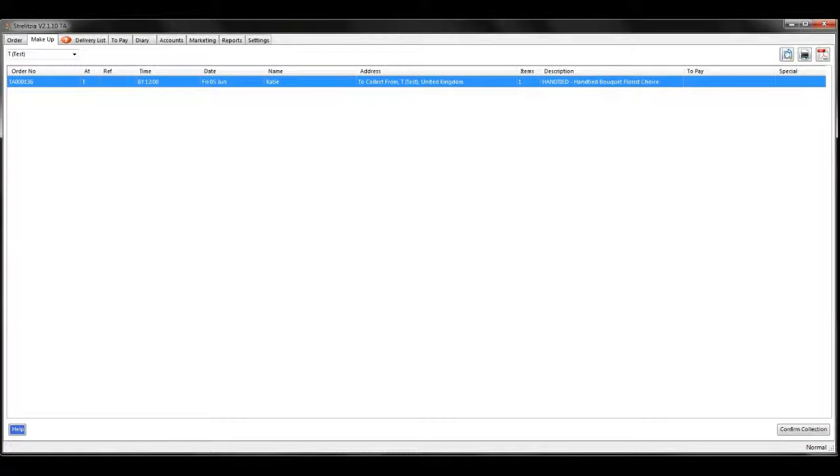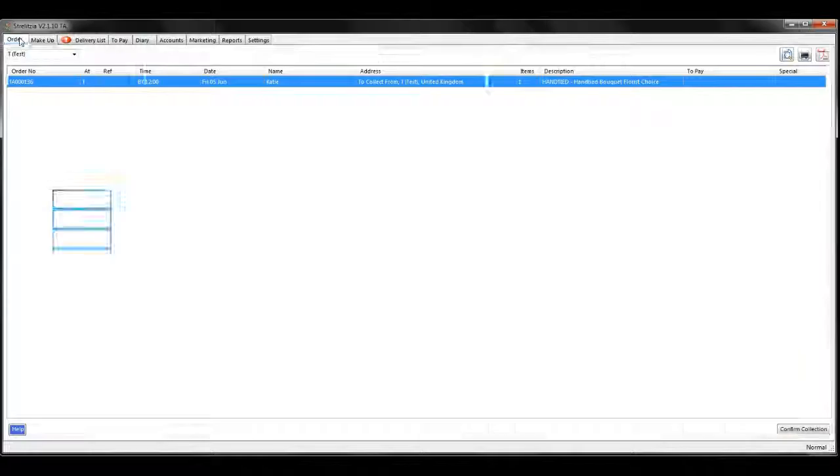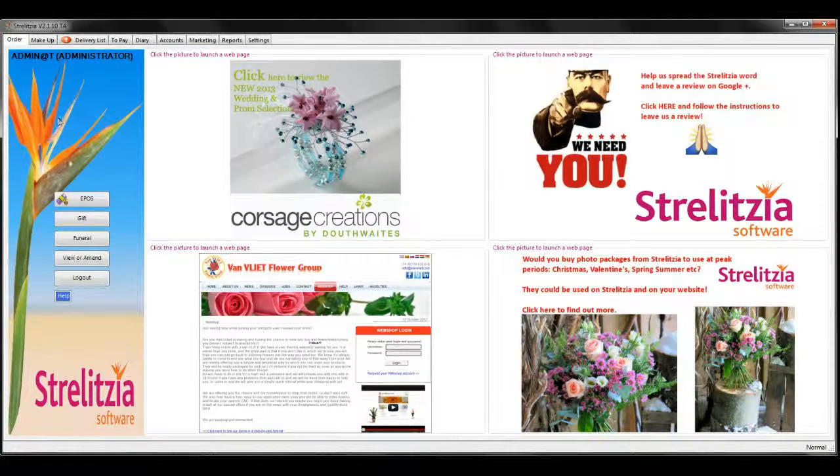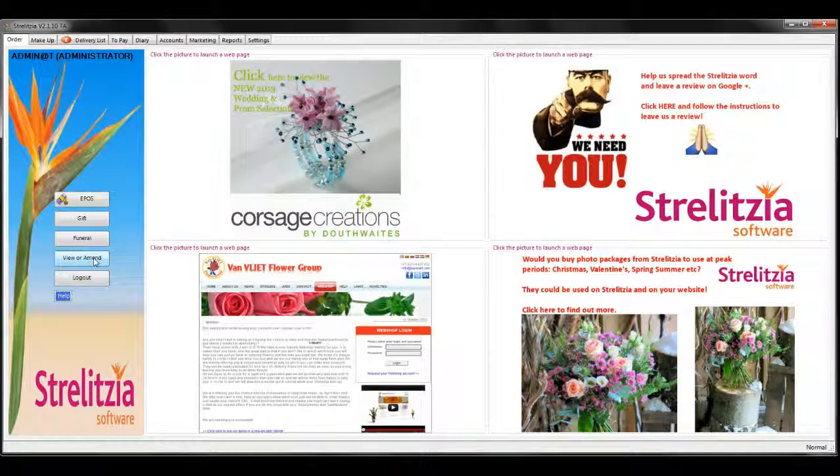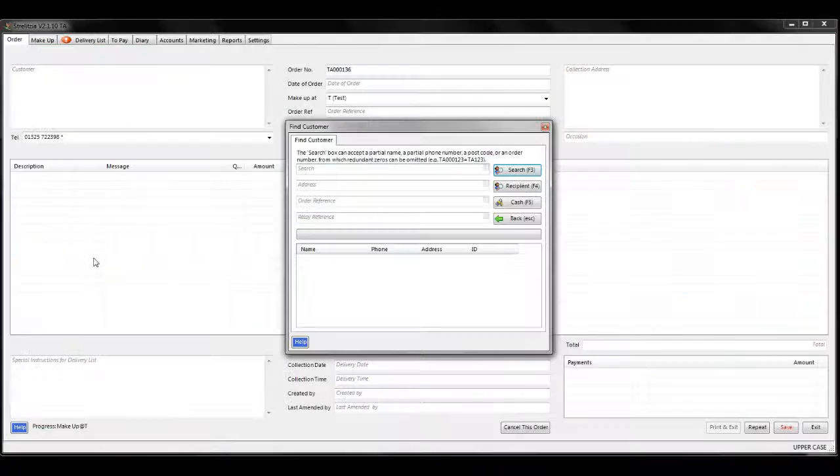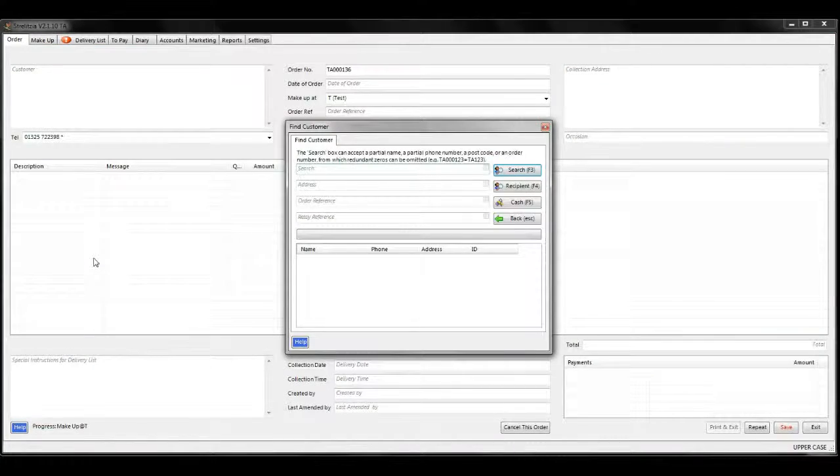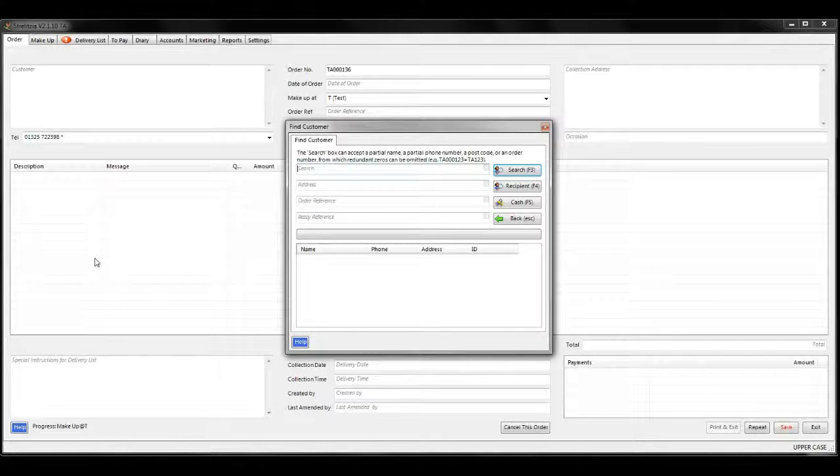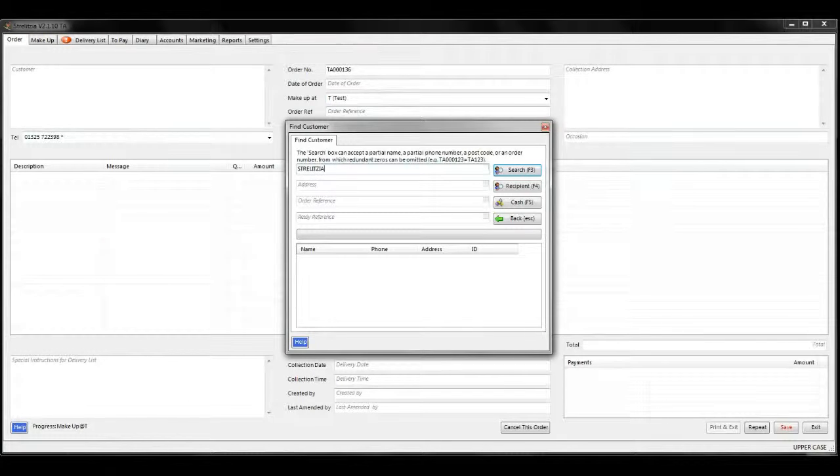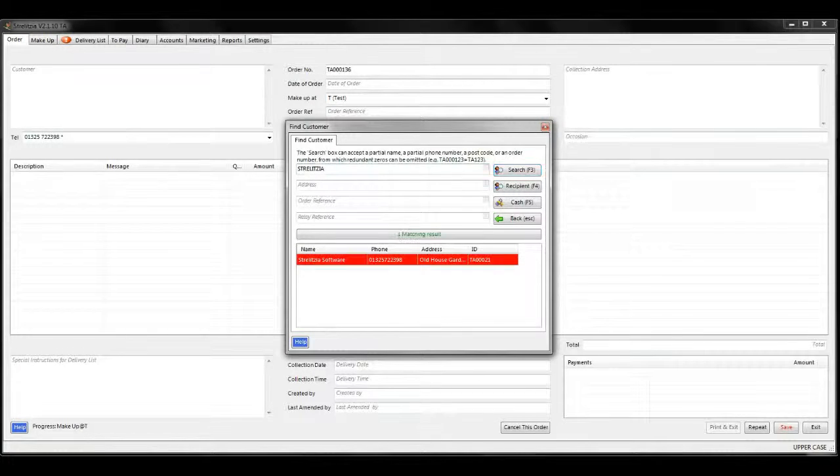Go back to the order tab and click view and amend. This is the second way to amend an order. Type in the order number in the search box if you have it or if not, type in the name of the customer and search.